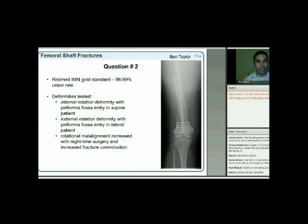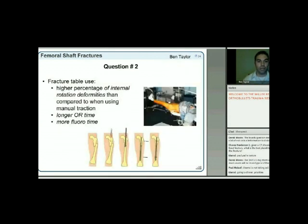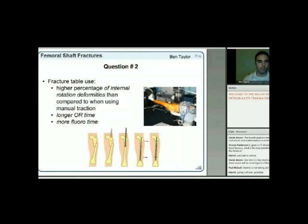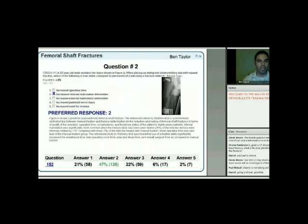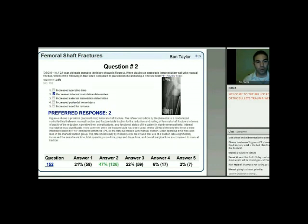Fracture table use has a higher percentage of internal rotation deformities than manual traction. Fracture table also takes longer to set up—more OR time and increased fluoro time. Manual traction requires more assistance. The answer to the question is number two: decreased internal malrotation deformities with manual traction compared to a fracture table.